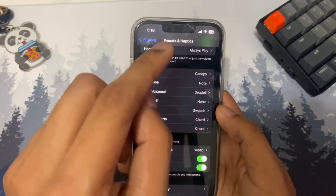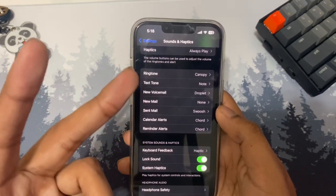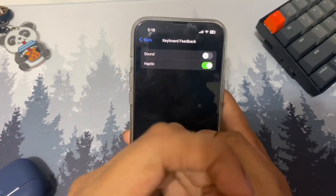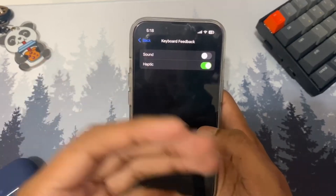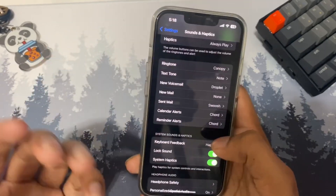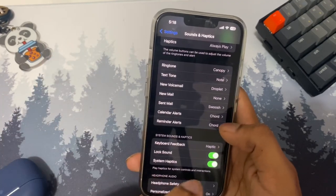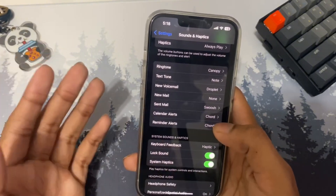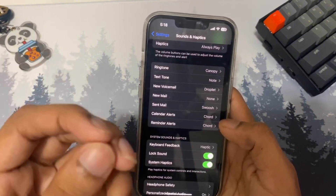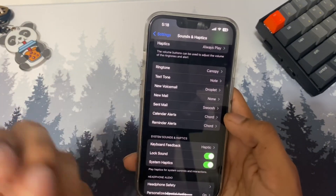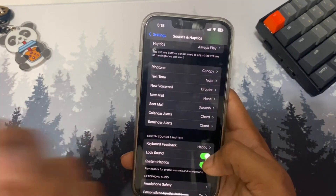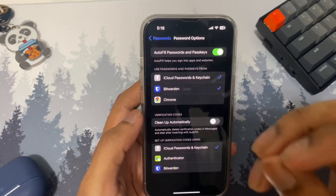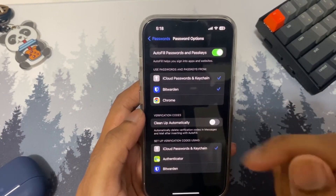Also under Sounds and Haptics, there are two more options: keyboard feedback and system haptics. For keyboard feedback, having it on makes typing feel much better. For system haptics, it's also a big improvement. Try turning them on — if you don't like them you can always turn them off. It's as simple as that.